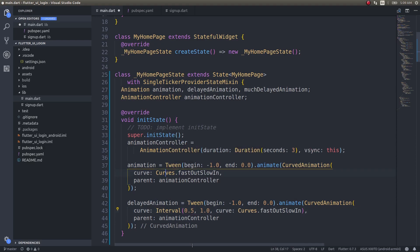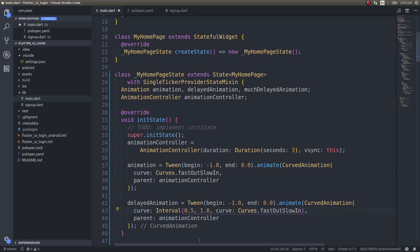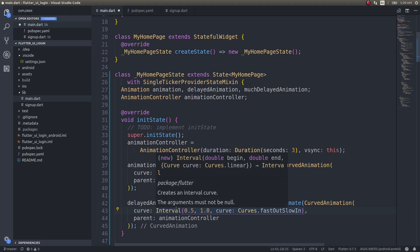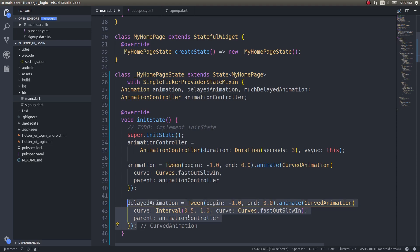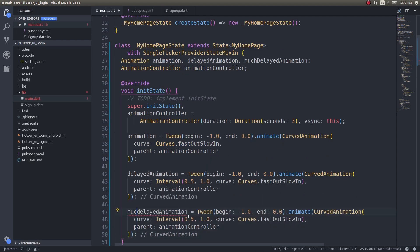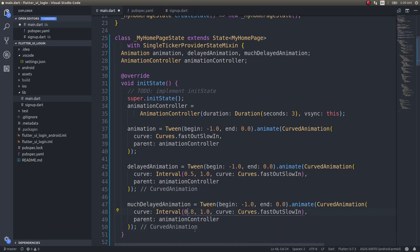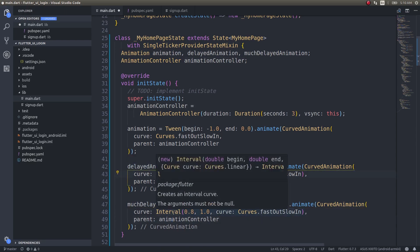The delayed animation will end at the same time the first animation ends. The interval 0.0 to 1.0 covers the full animation; this starts at 0.5, so there's an automatic delay. Since we're using the same AnimationController, the second animation starts at 0.5 of the first animation — giving a delay effect. The much delayed animation starts at 0.8, so it starts latest but finishes at the same time as the others.